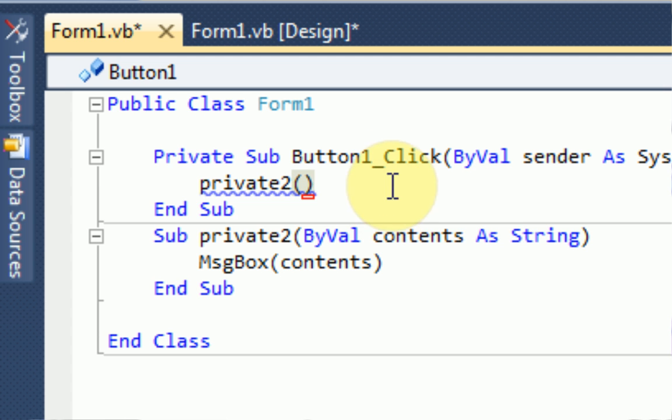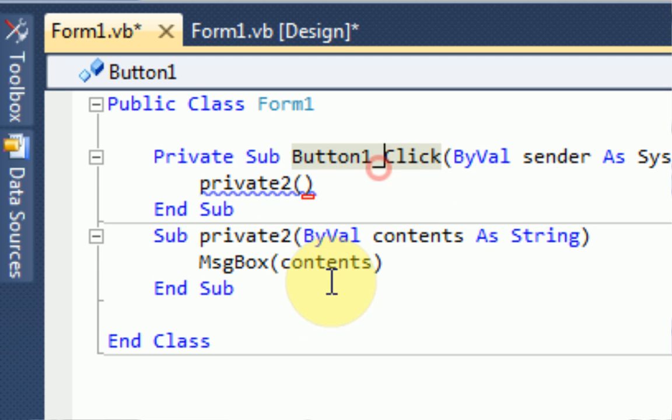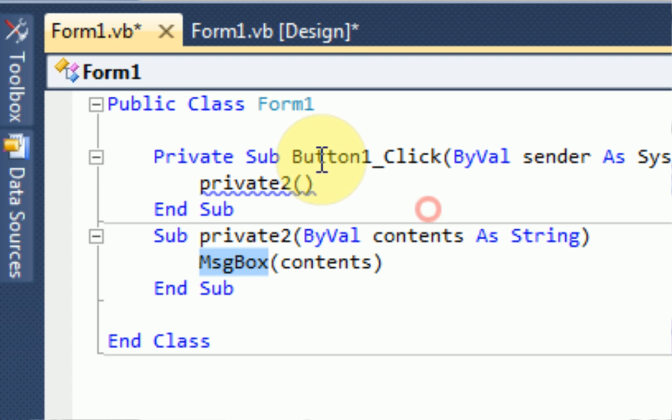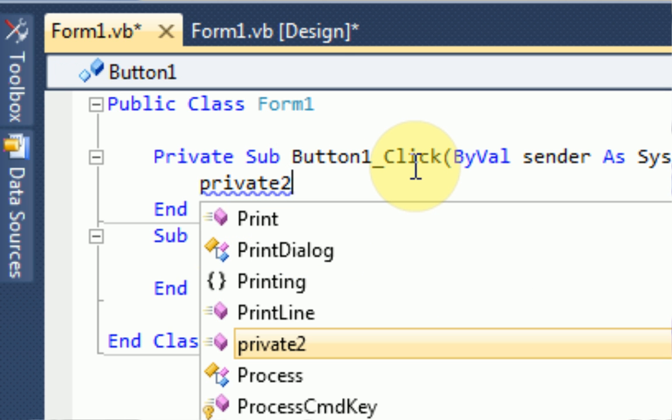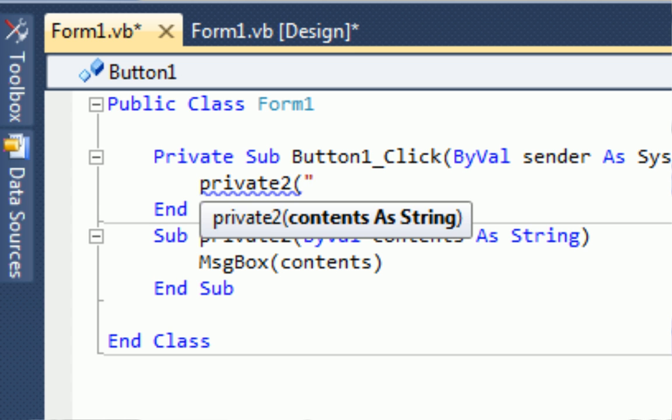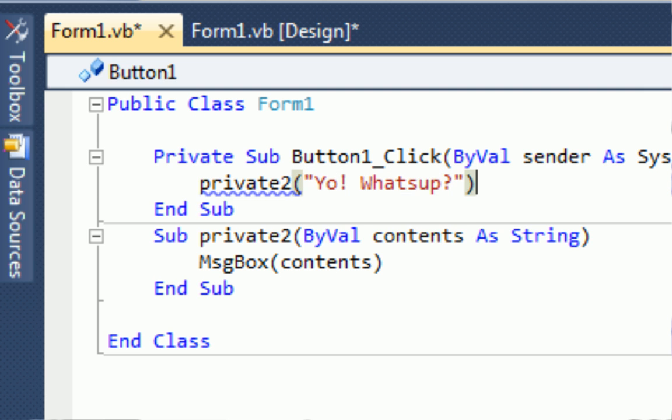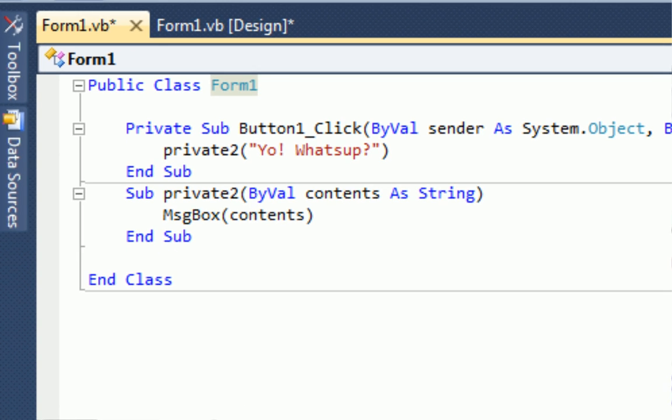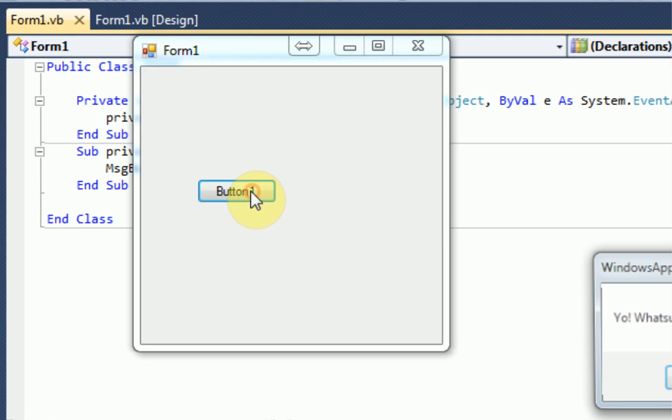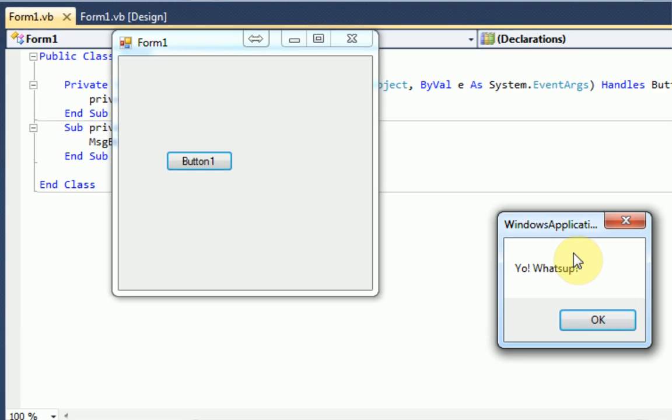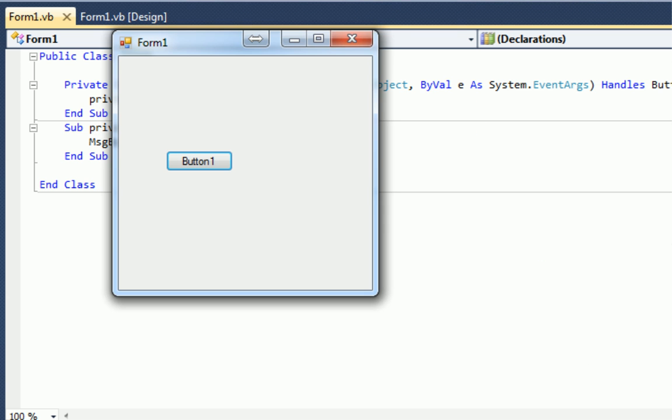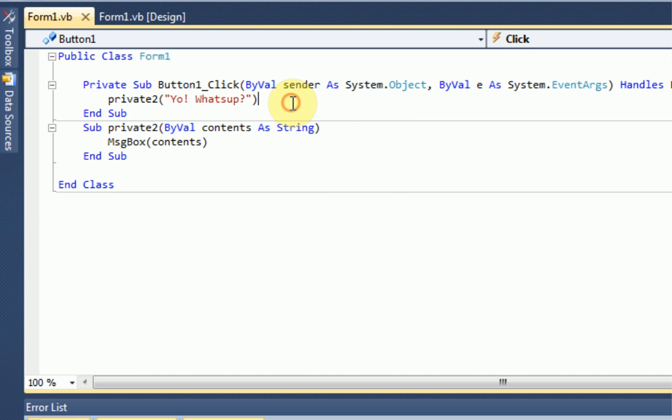When we click the button, it runs private2, but it doesn't declare contents. So what we need to do is if we run private2 and open parentheses, you notice that it says contents as string. What we need to do is actually type what we want to be in the message box. We're going to type yo, what's up? So then we run the debug and we press the button and it says yo, what's up? So the code worked out perfectly.